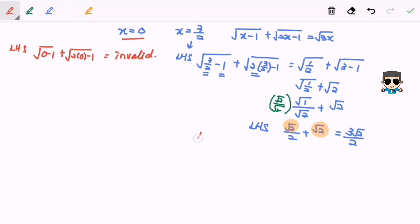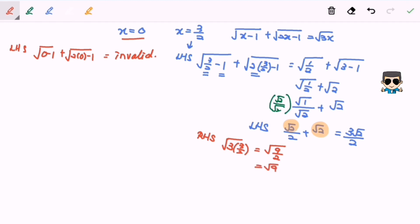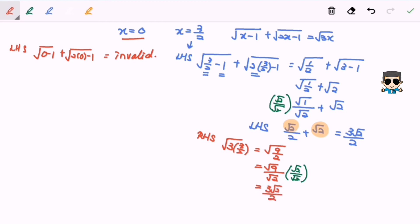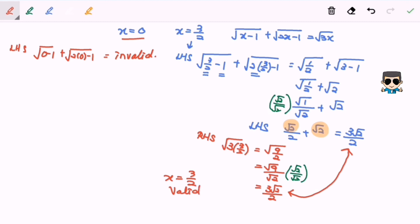Next we substitute x equals 3/2 into the right-hand side: square root of 3 times (3/2) gives square root of (9/2), which we can split as square root of 9 over square root of 2. Multiplying by the conjugate square root of 2, we get 3 times square root of 2 over 2 for the right-hand side. Notice that the left and right values are equal, so x equals 3 over 2 is valid because it satisfies the equation. Thanks for watching.